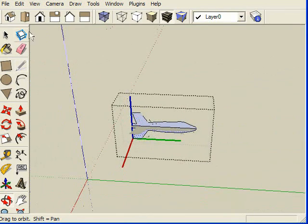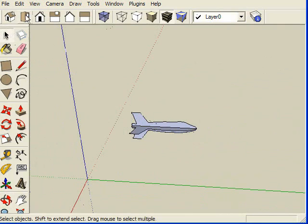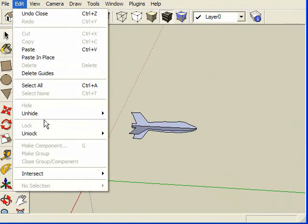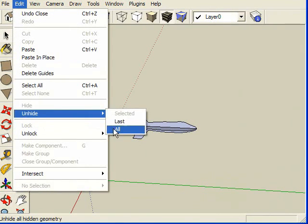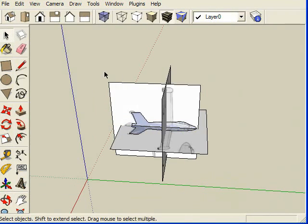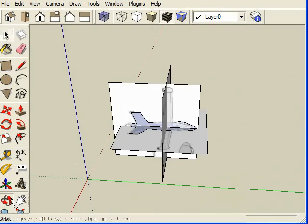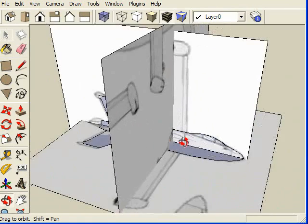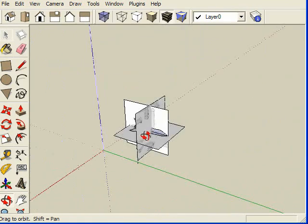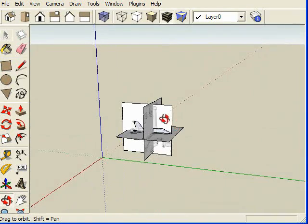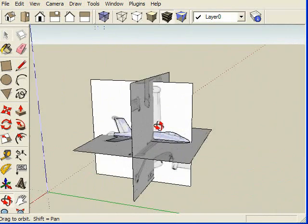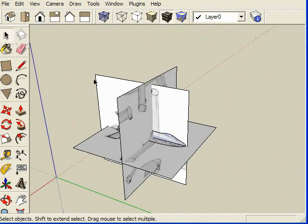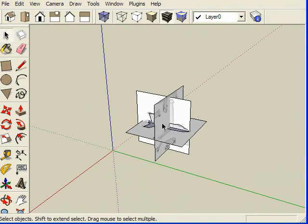So I need to unhide everything. So unhide all. Make sure you're not in any component when you try to unhide it because it won't unhide it if you're selected into a component.